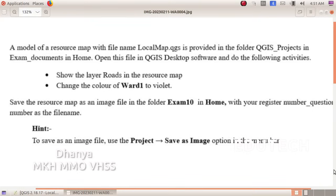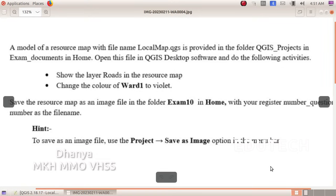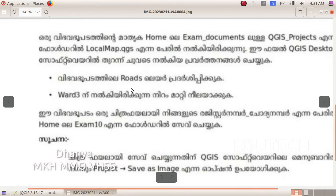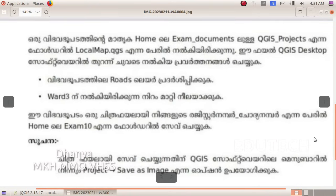Next question: A model of a resource map with file name localmap.qgs is provided in the folder QGIS Projects in Exam Documents in Home. Open this file in QGIS desktop software and do the following activities: show the layer Roads in the resource map, and change the color of Ward 1 to violet.